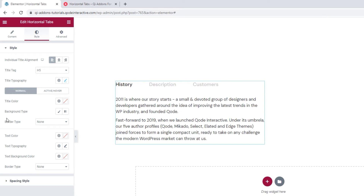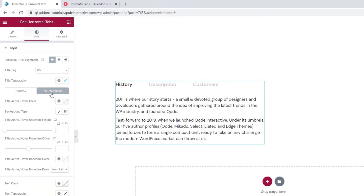After that, there are two switches showing different options — normal and active hover. By toggling between them, we reveal options for either the normal tab display or the display when we open or hover over a tab. Let's see what we have for each.